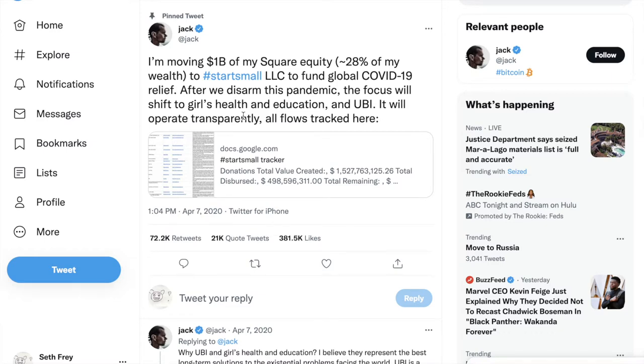So a computer accesses the underlying information that composes the website. And in the case of Twitter, the API is as rich or as good as, as complete as, the website in the browser.